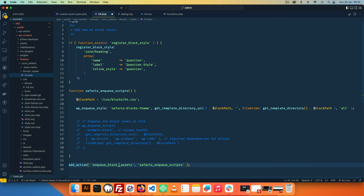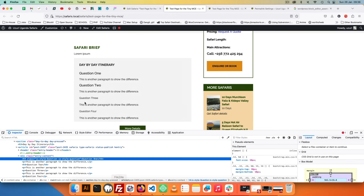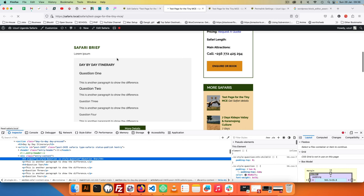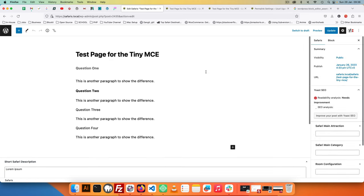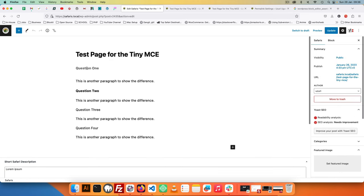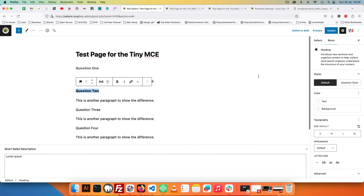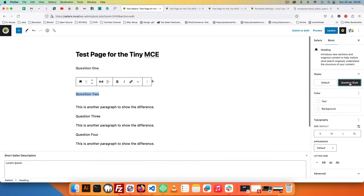However, if we remove this word editor and just have enqueue_block_assets, that means we can actually reload this and we'll see it on the frontend, and if we reload this also on the backend, we should be able to have this kind of styling happening.